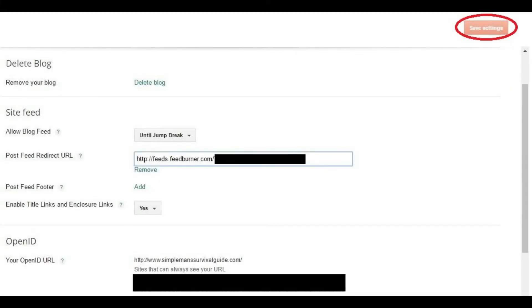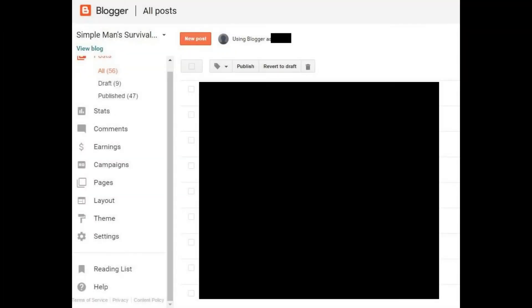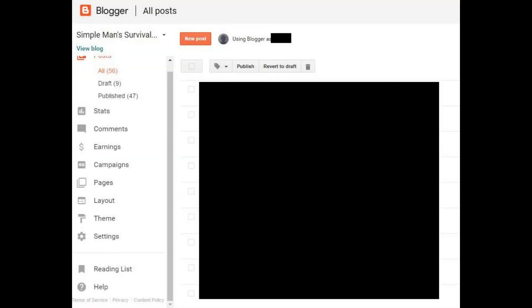We'll come back later to add your Post Feed Redirect URL, which will also be in the Site Feed section. Step 5: Click New Post if you don't currently have a post set up where you want to feed your first podcast from. Alternatively, if you've already started setting up the post where you want to feed your podcast from, click to open that post.